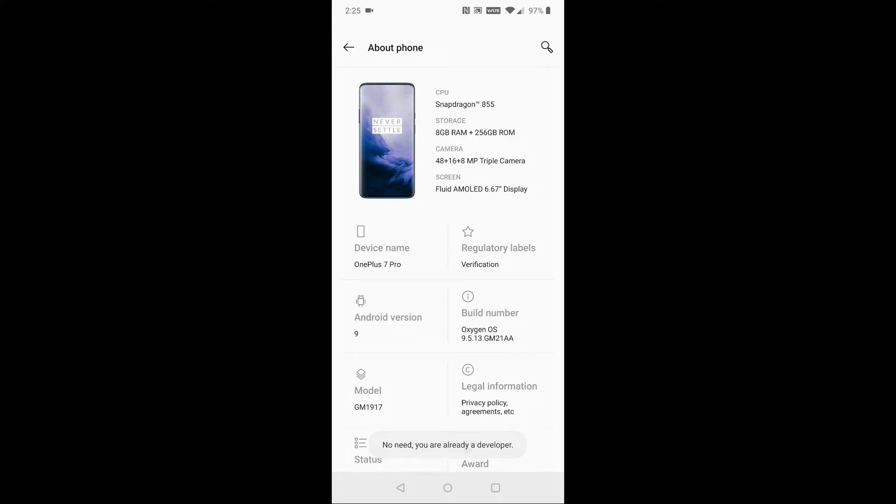I already have it in developer mode, but as you do this, it'll count down the different taps that you're doing until you reach your seventh tap in a row, and then it will open up the developer options for you.